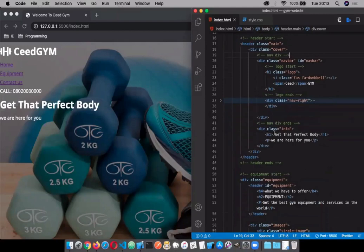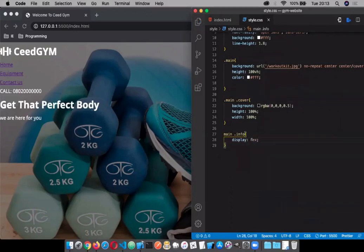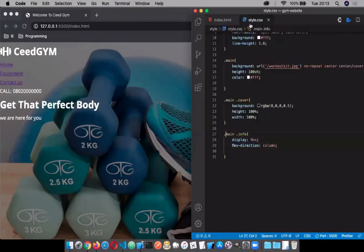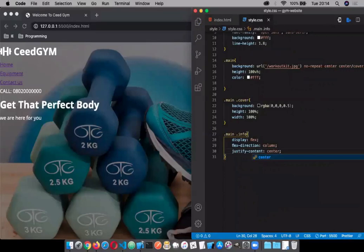We're going to be working with the main section, which has a header called 'main'. Under the header called 'main' we have a div with a class of 'info'. On that main, we want to target 'main .info' and then say display: flex, flex-direction: column, and justify-content: center, align-items: center.